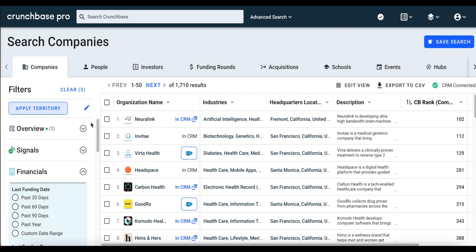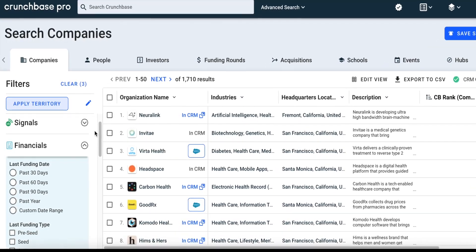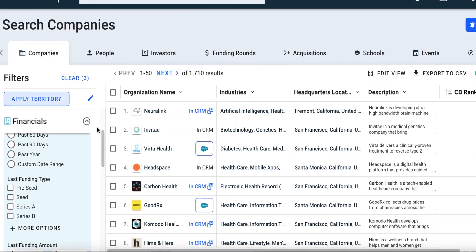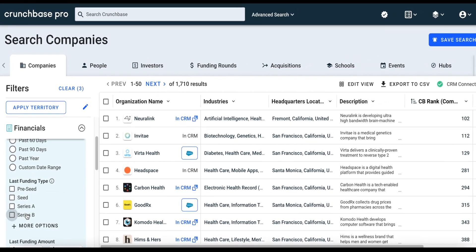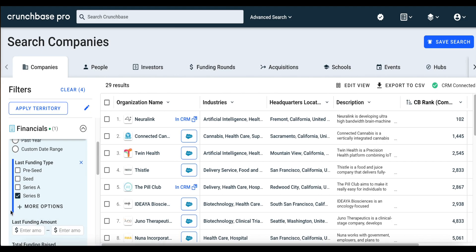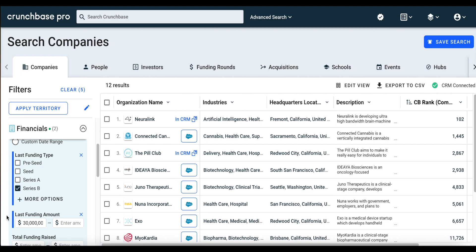From here, we can add in additional filters to make our search query a lot more specific. For example, maybe we're looking for companies that raised a Series B — notice how the search results instantly change. Maybe we're looking for a company that raised a Series B with a minimum of $30 million. And now we have 12 companies. Very specific search query, and we get very specific search results.